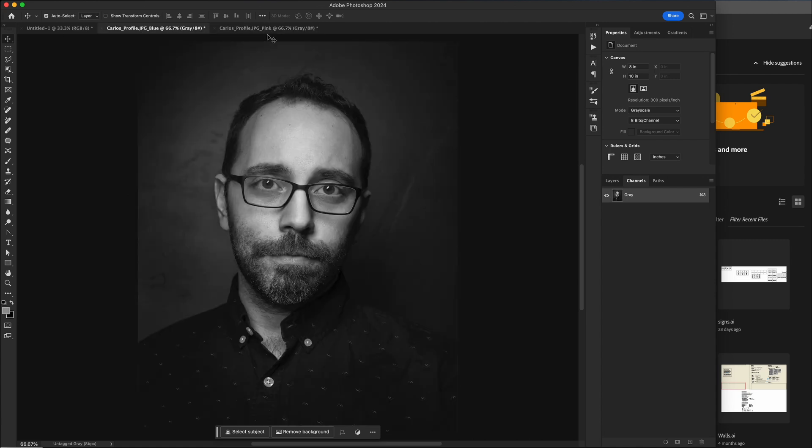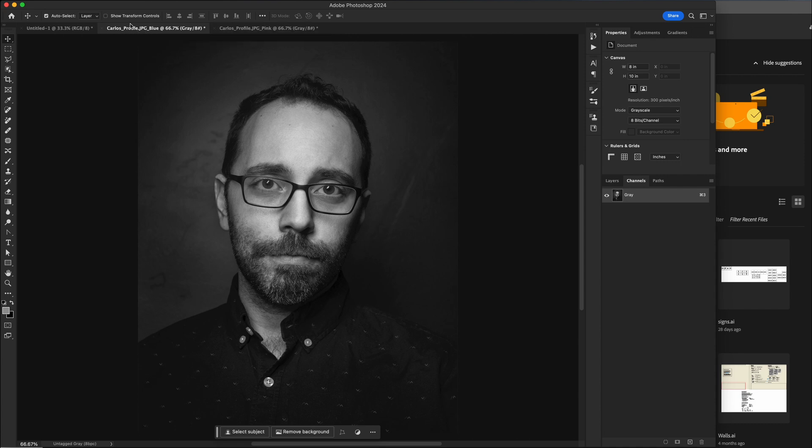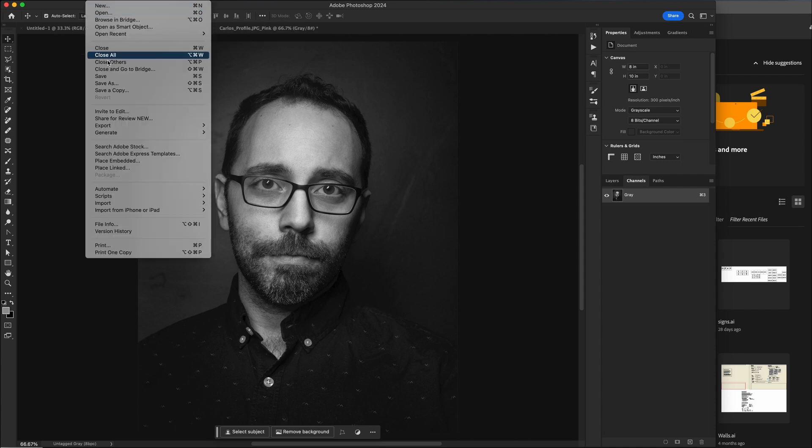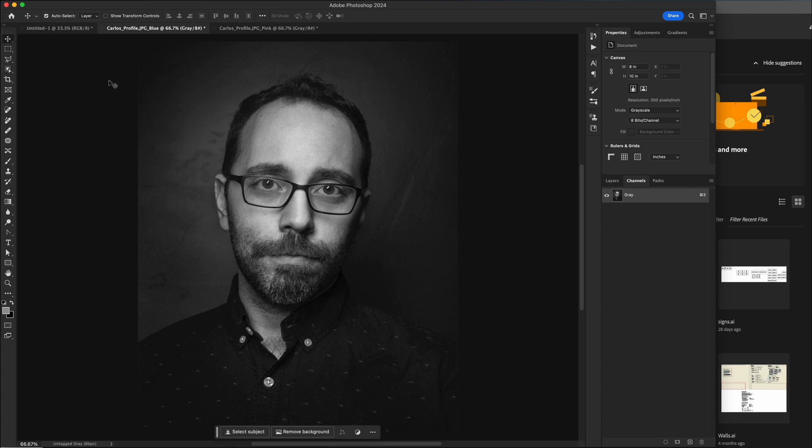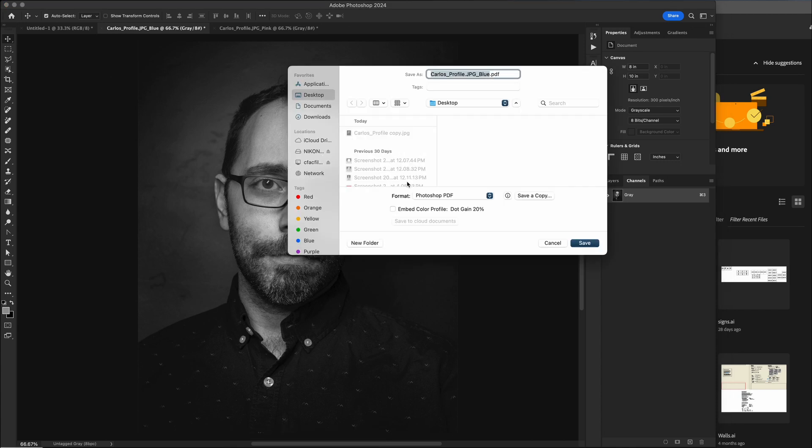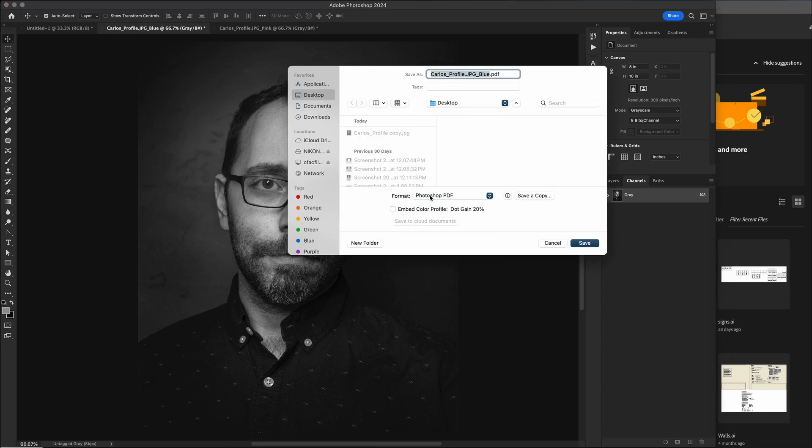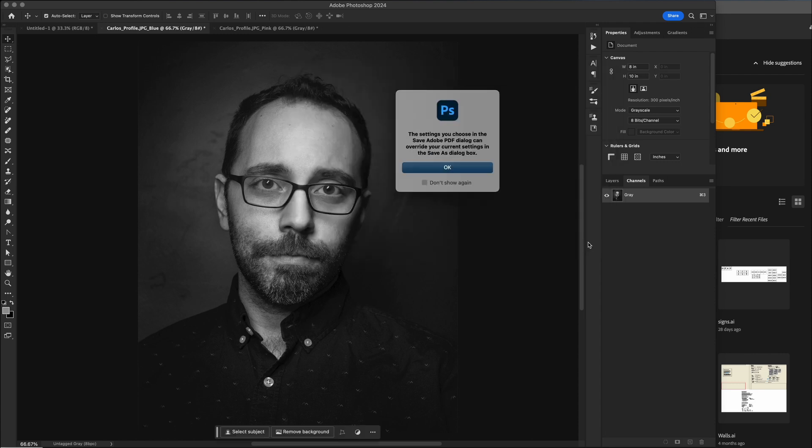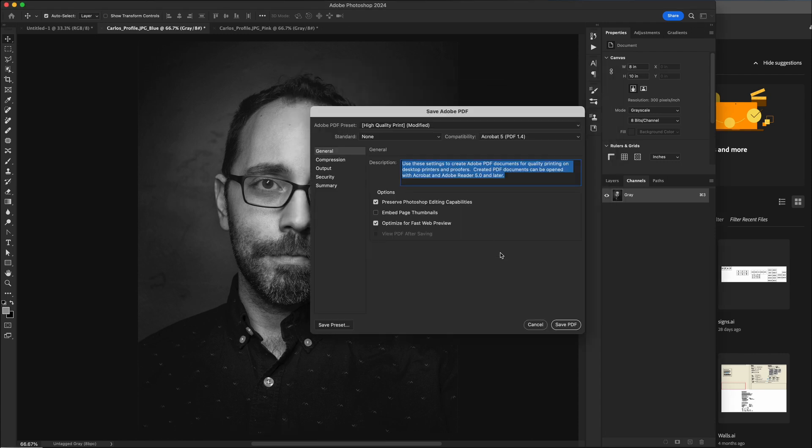So here's the blue channel. We'll go to file, save as Photoshop PDF. We'll go ahead and save that to the desktop. We'll just leave these at default.